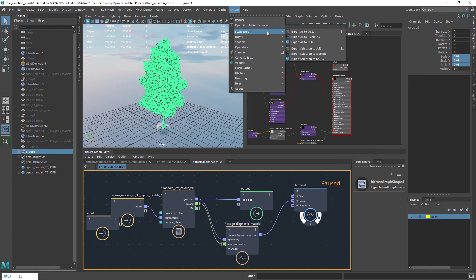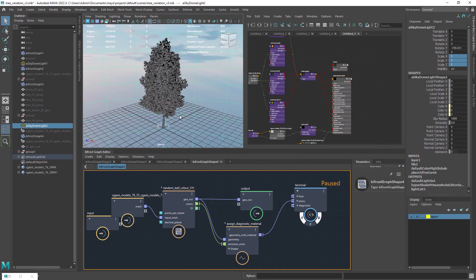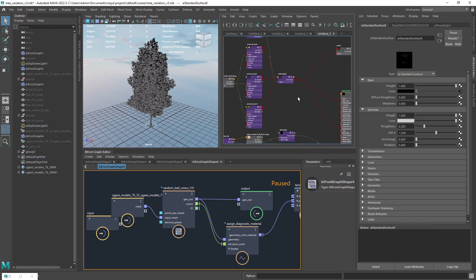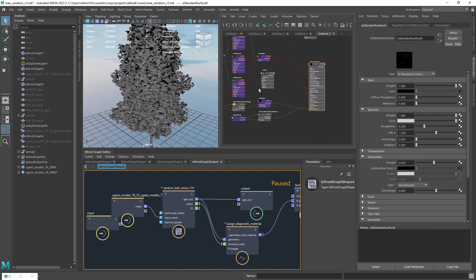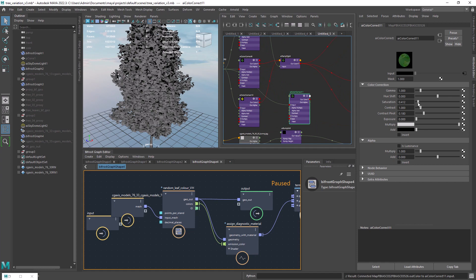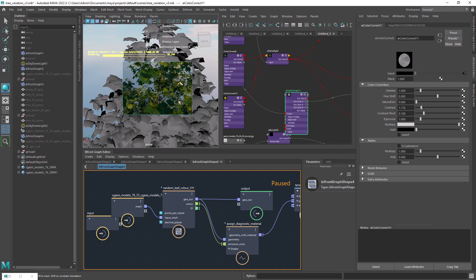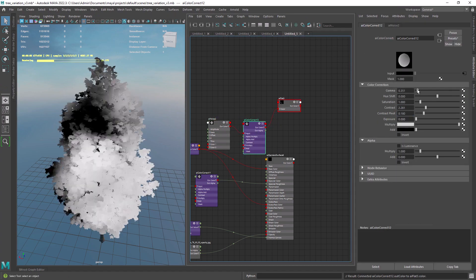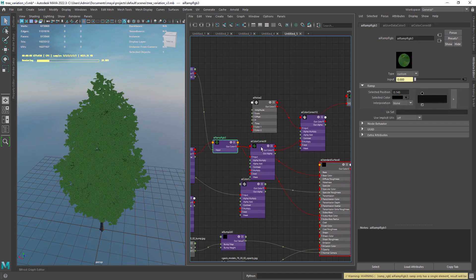Now we can export the tree to an ASS file, as that is the only way to render multiple materials in Bifrost, at least for now. In order to break the repetition, I am creating different variations for each tree. Here I am adding some translucency and a quick roughness map. A different pattern you can see in trees are those patches of color, and you can easily add that with a small noise, giving it some contrast and connecting it as a mask to another color correct.